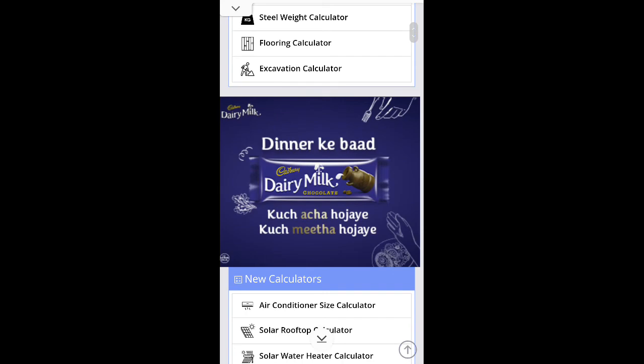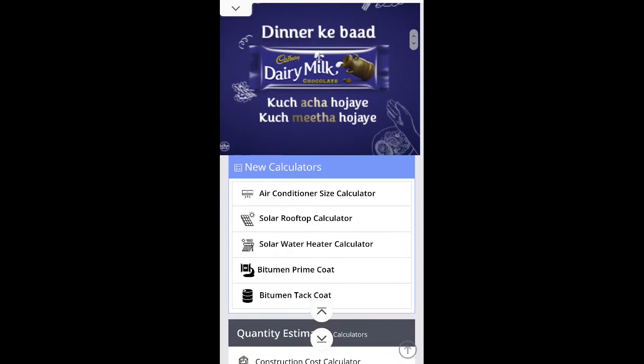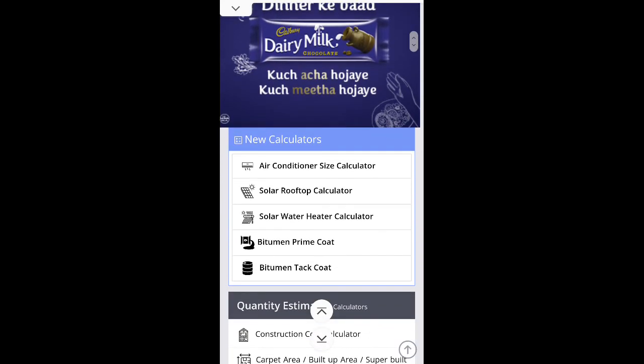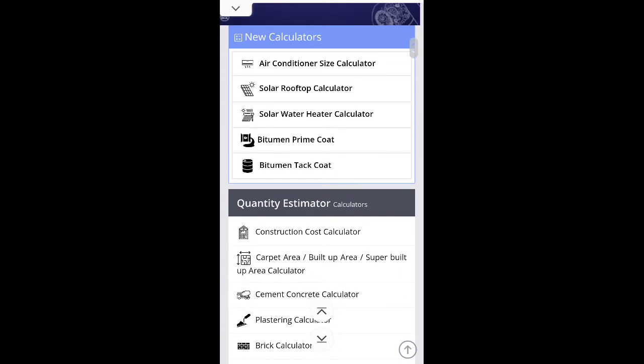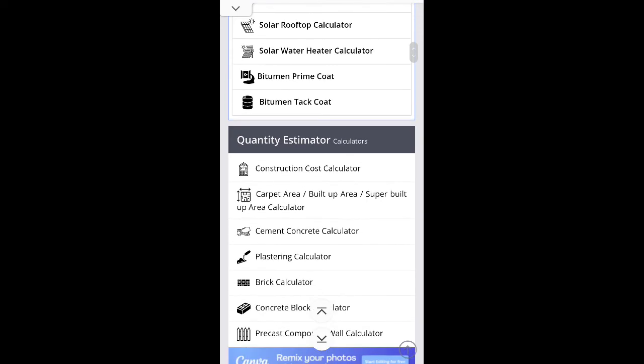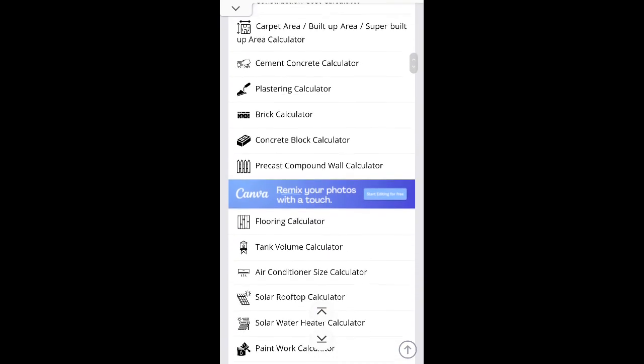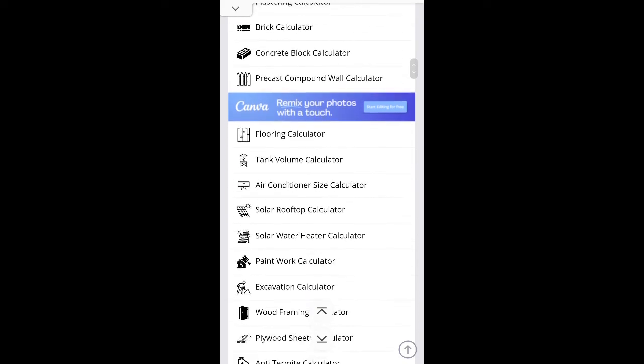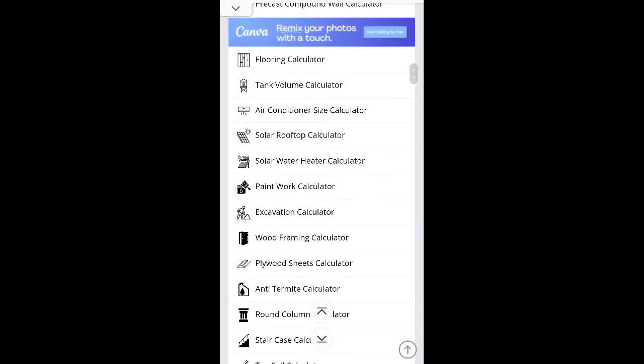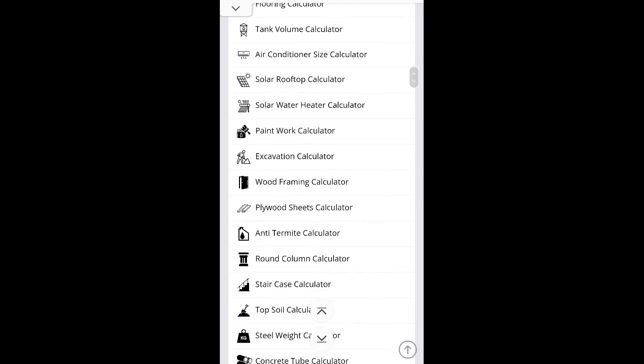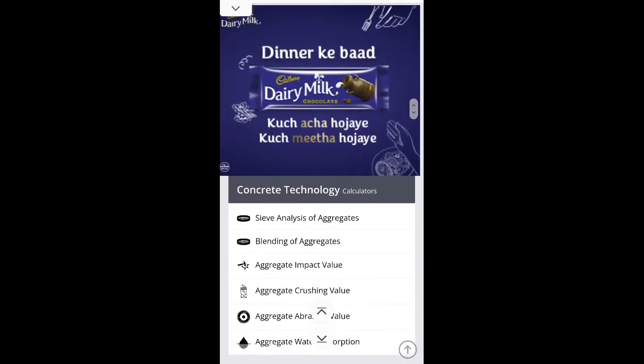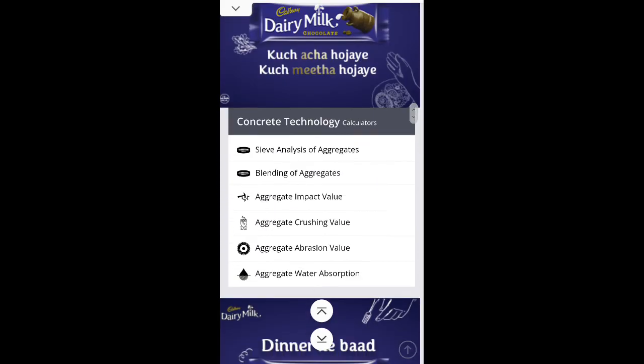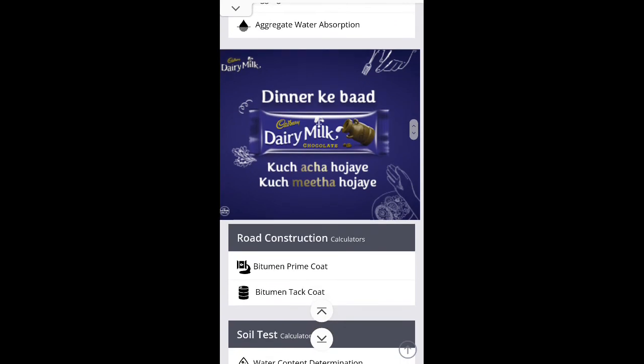New calculators you can see here: air conditioner size calculator, solar rooftop calculator, solar water heater calculator, bitumen prime coat, bitumen tack coat, construction cost calculator, carpet area, built-up area. There's lots of calculators—flooring calculator, wood framing calculator—a bunch of calculators available here for civil engineering students, civil engineering professionals, diploma civil engineering technology students, and civil engineers.